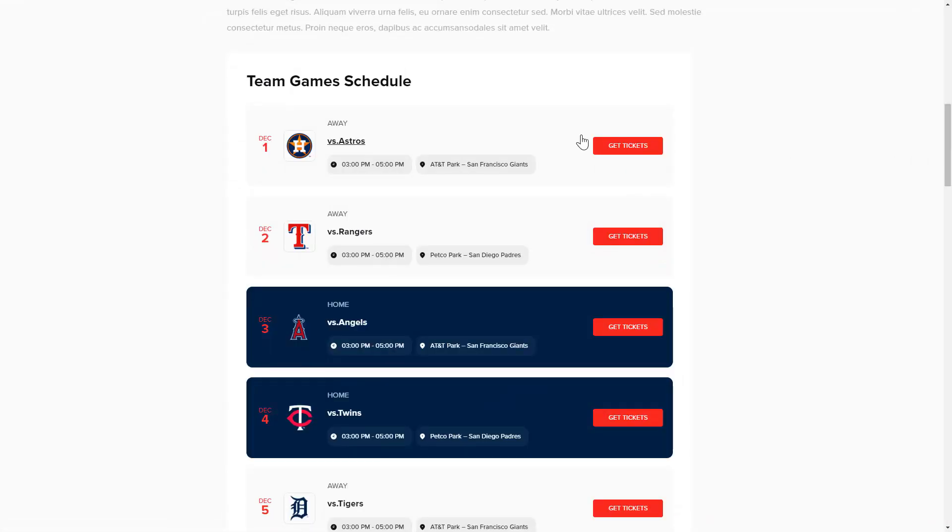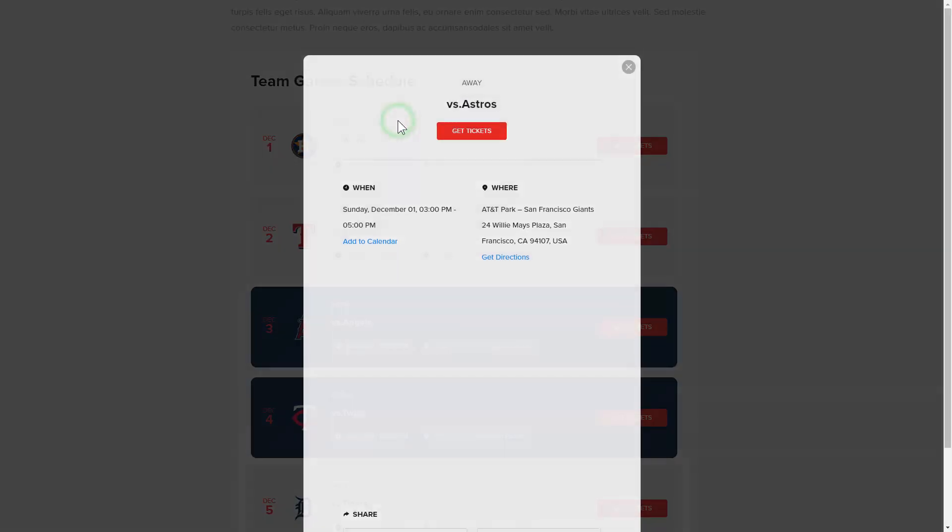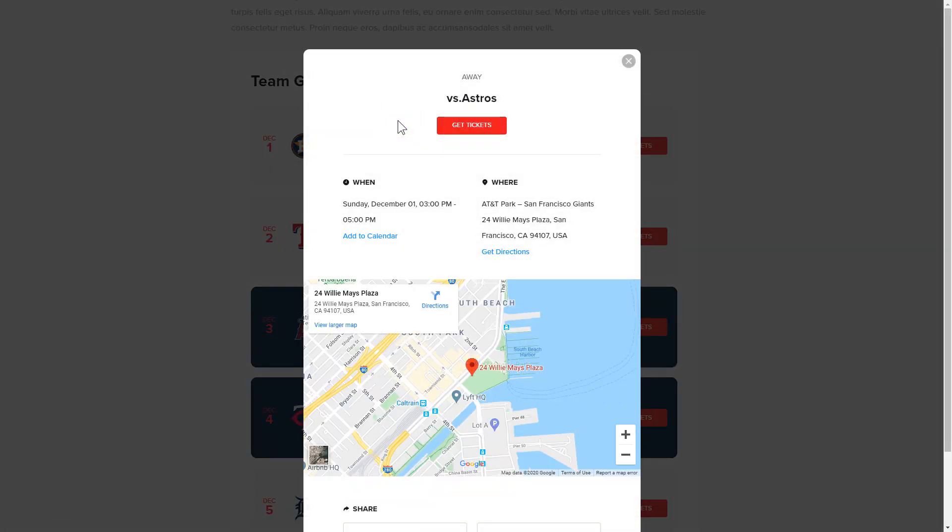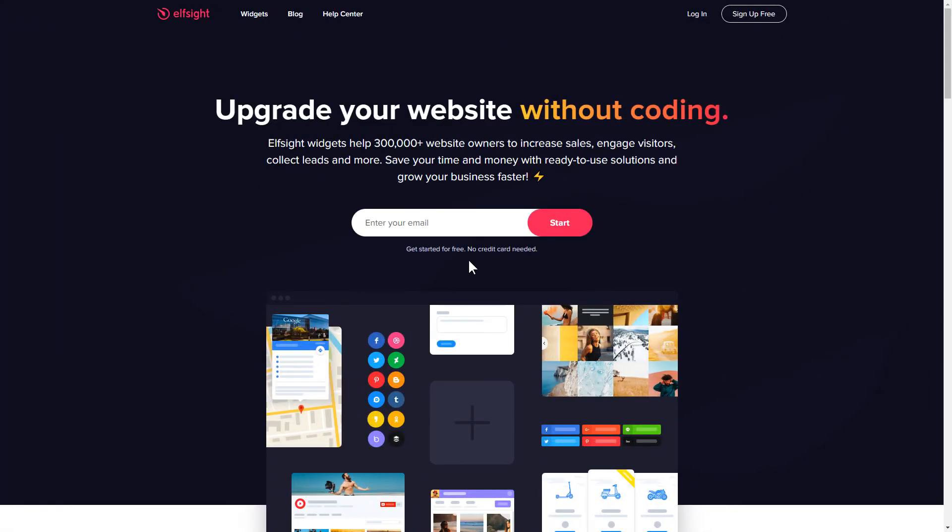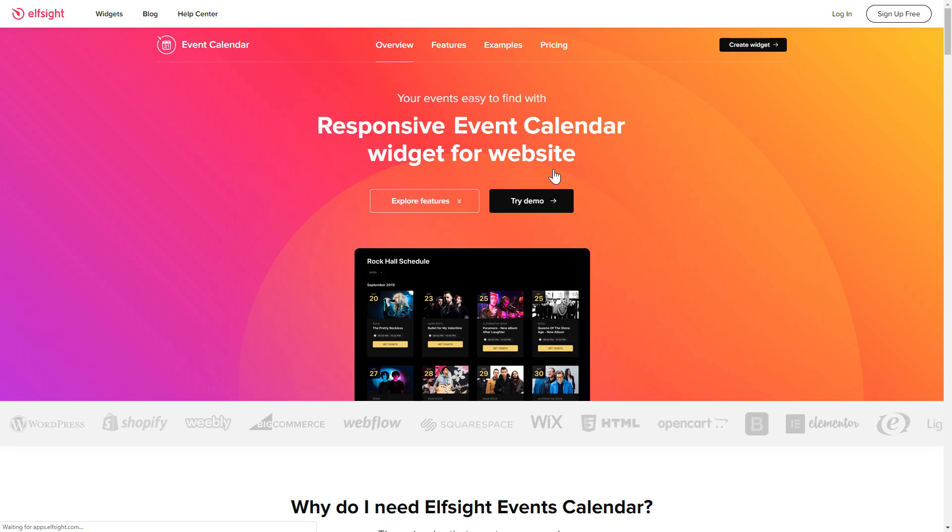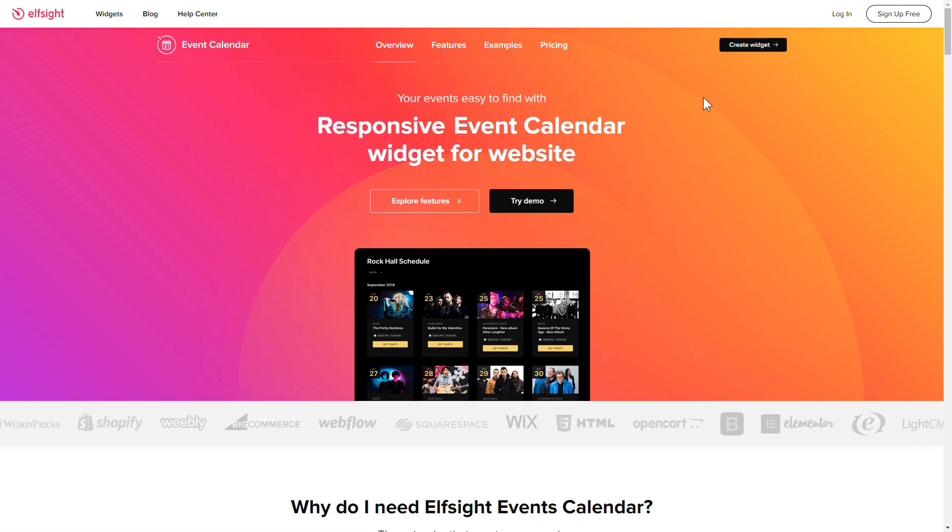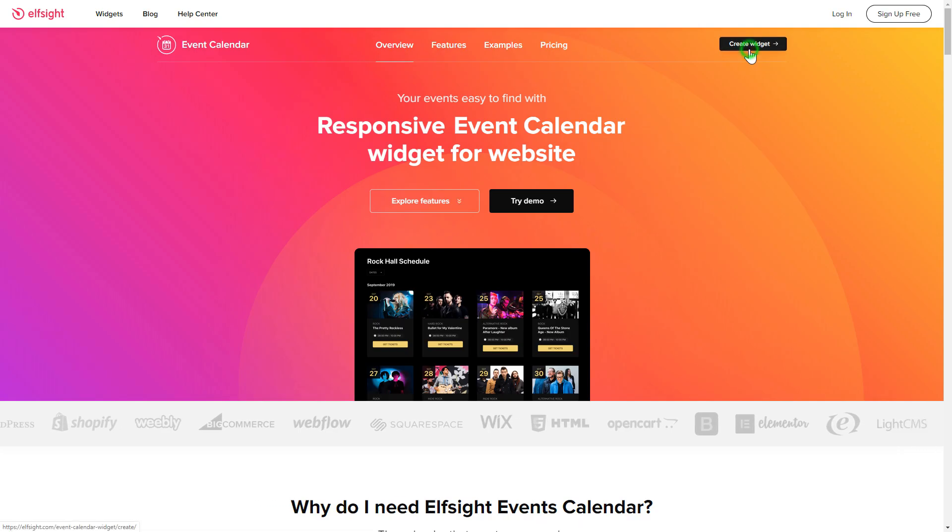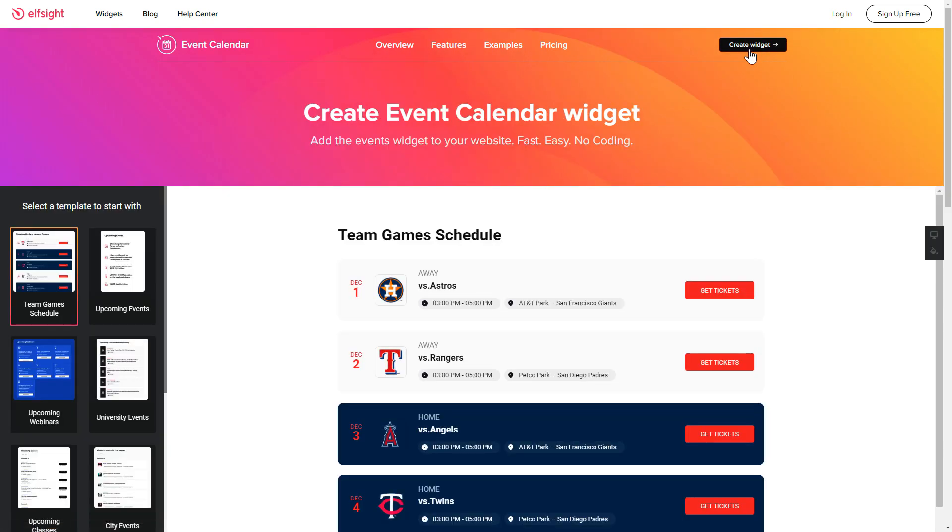It's only going to take a couple of minutes and you don't need any specific skills to do it. First of all, let's go to Elfsight.com and choose the event calendar widget in the menu list. Click create widget. You can find the direct link in the video description.